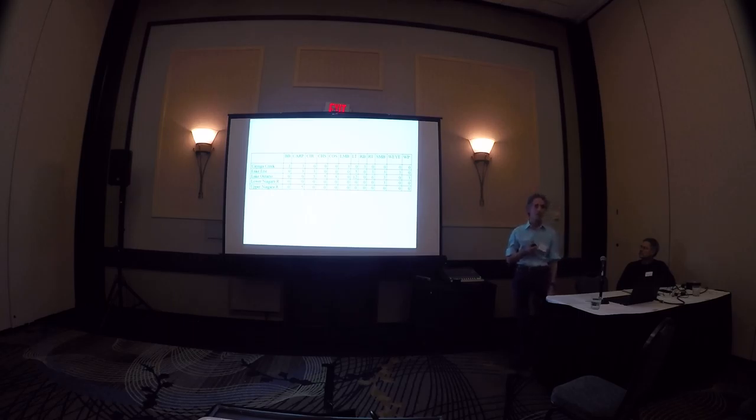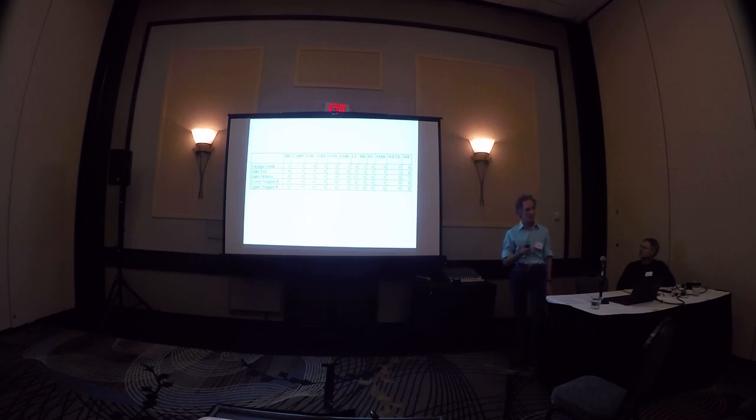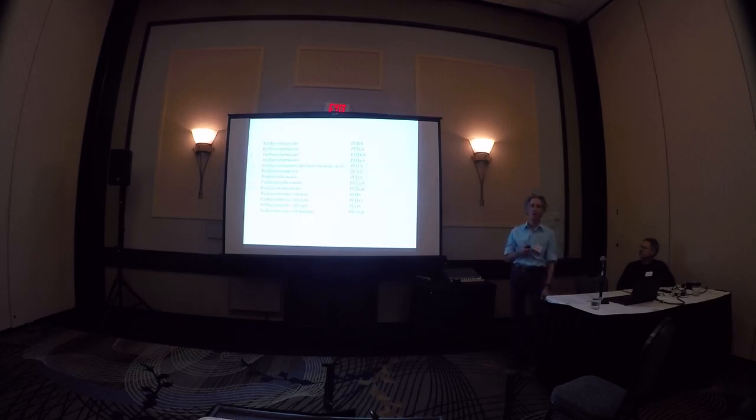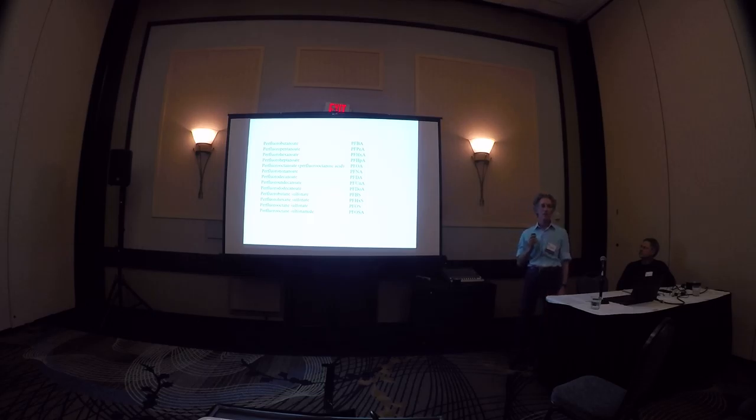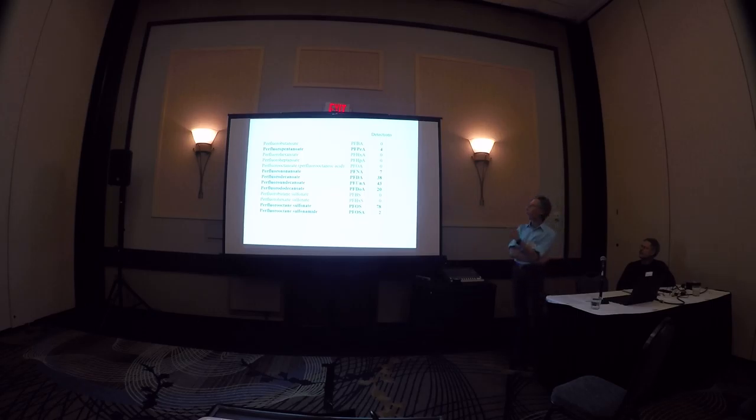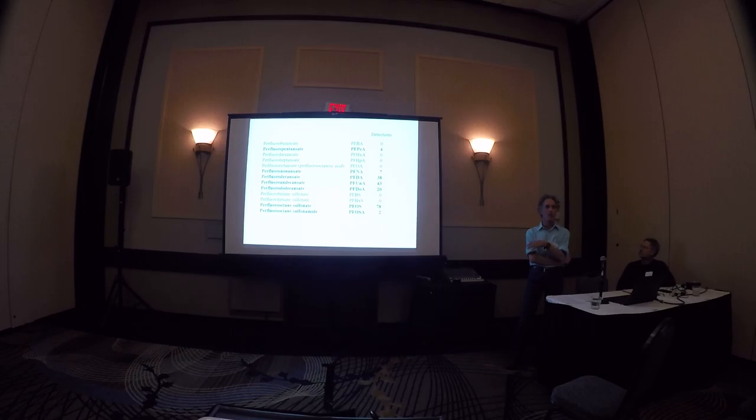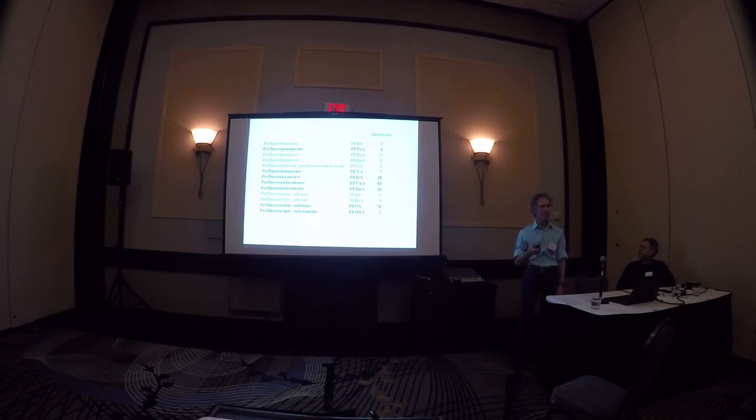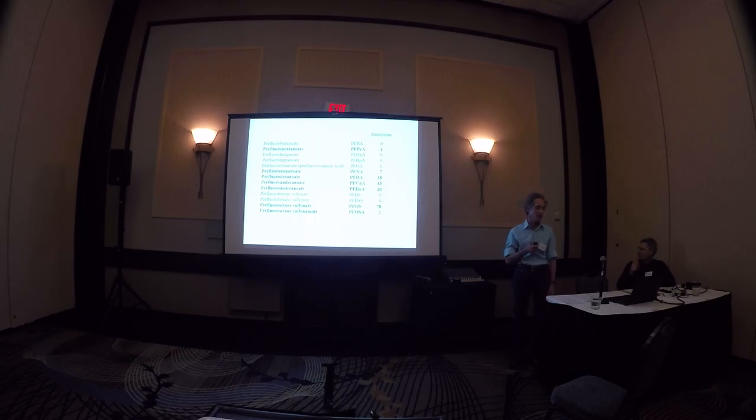These collections were done by our DEC regional staff and the Great Lakes units. The analysis was done by Axys Analytical through British Columbia. They looked at 13 perfluorinated compounds. We have PFOA here, PFOS here. And those are the numbers of detections out of 80 fish. So we detected perfluorinated compounds in, we detected 7 out of the 13 perfluorinated compounds. Up to 78 for PFOS,